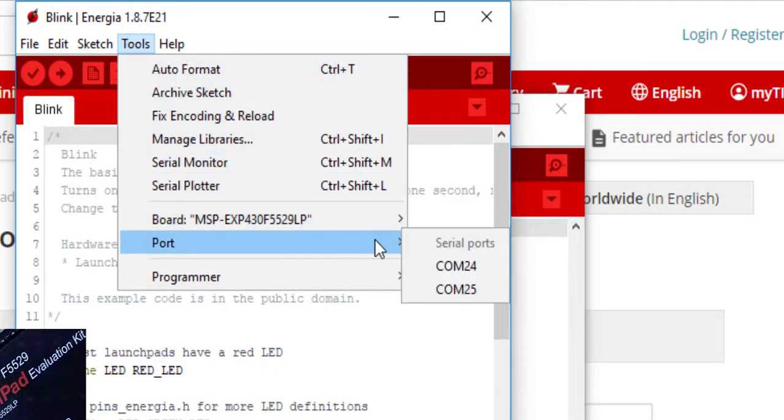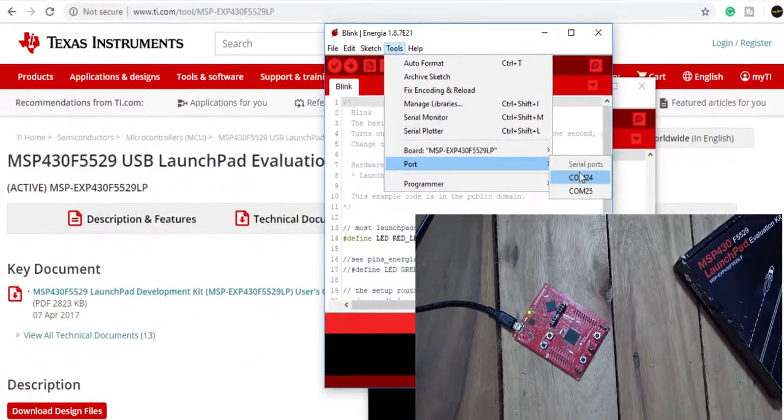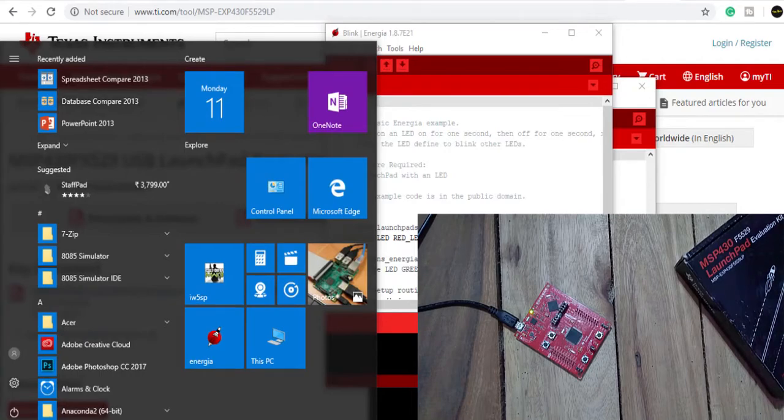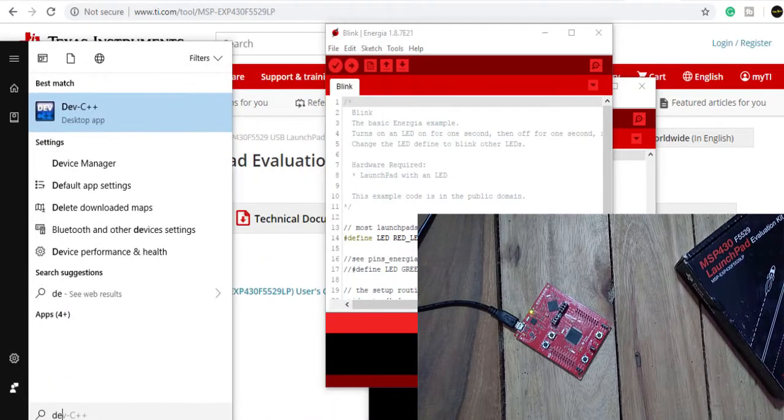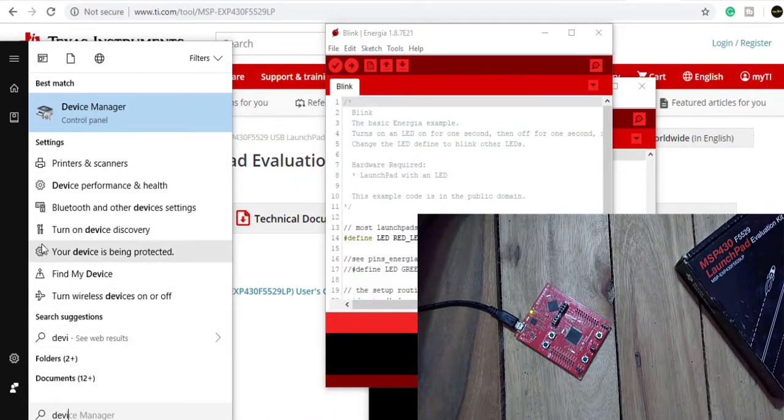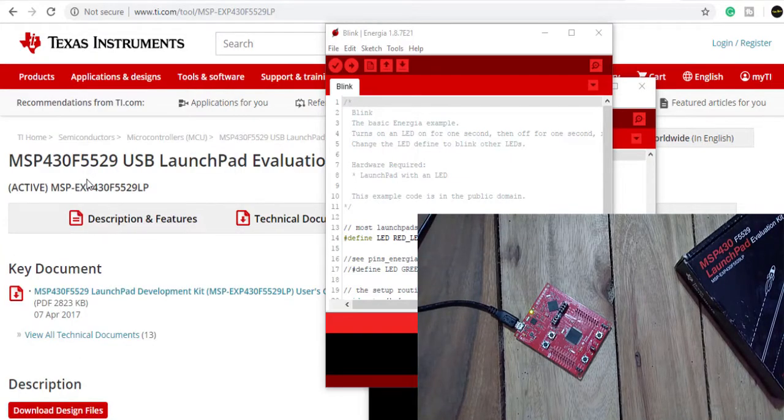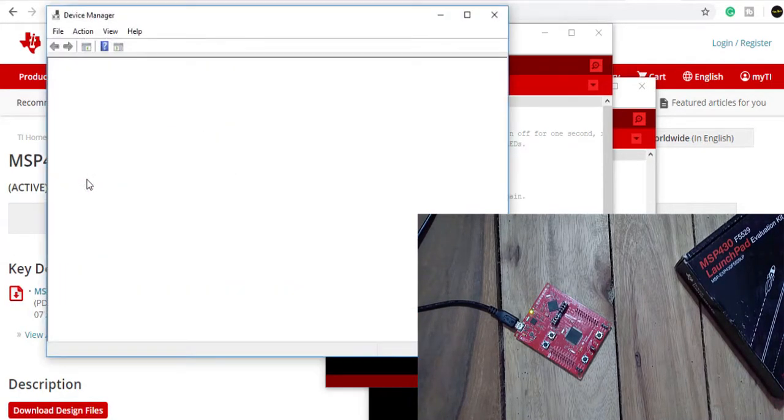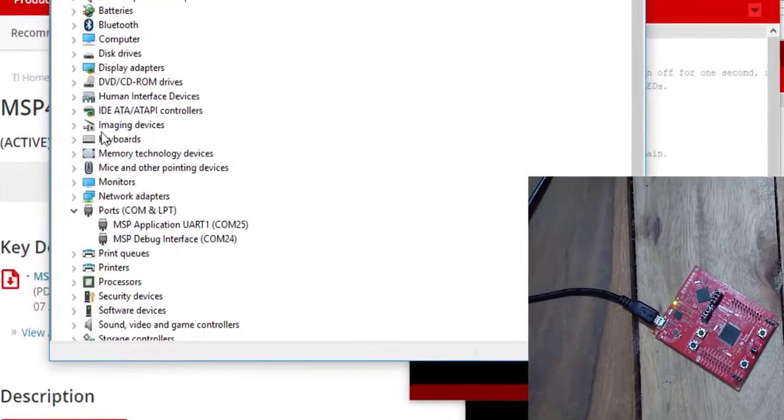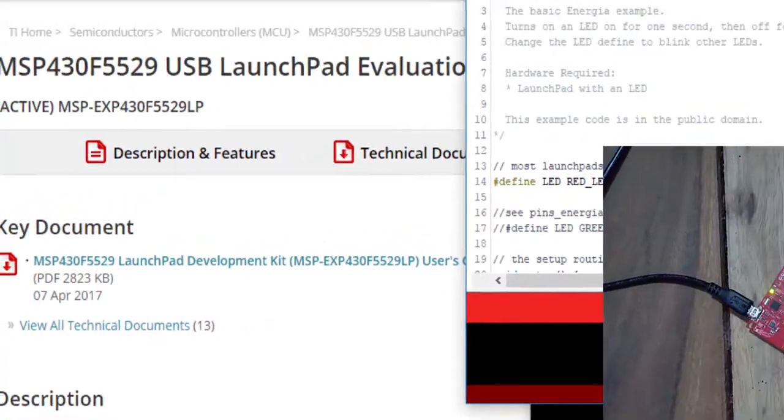Then again go to the tools because we must go to the port and it has got COM24 and 25. Users may have the confusion which to choose, so the better option is to go to the device manager. You will see under the ports MSP Application UART COM25 and MSP Debug Interface COM24. So it's better to choose the UART application. Debug is for advanced users. It is better to use this UART one, so it is COM25. The confusion is cleared.